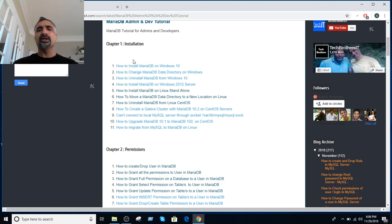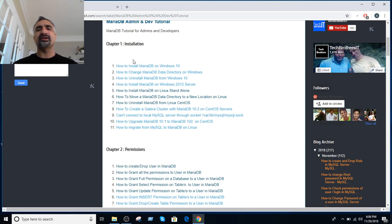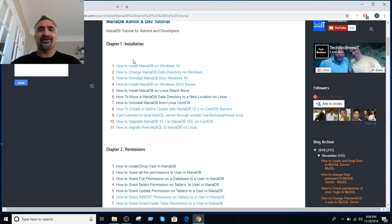My goal is not to take a book and just cover that book. My goal is to address the challenges I face as a MariaDB DBA on a daily basis — that's what my video tutorials are about. My goal is to make you a real-time DBA instead of someone who reads a hundred books and never implements them.